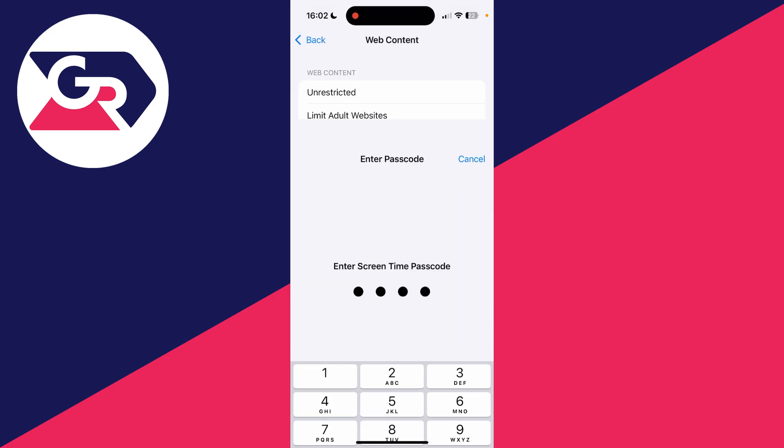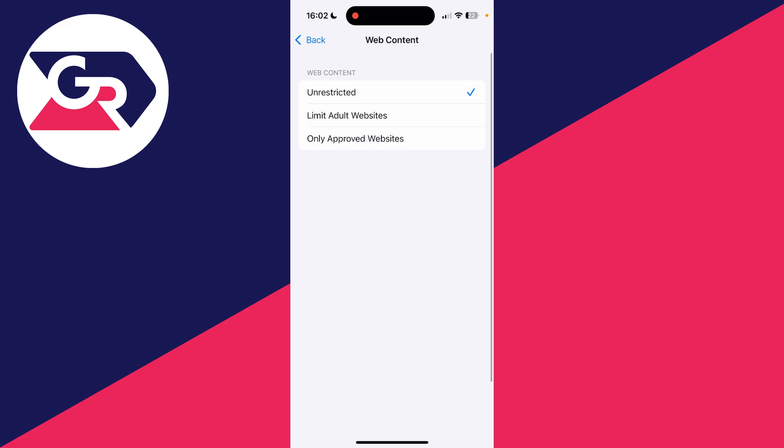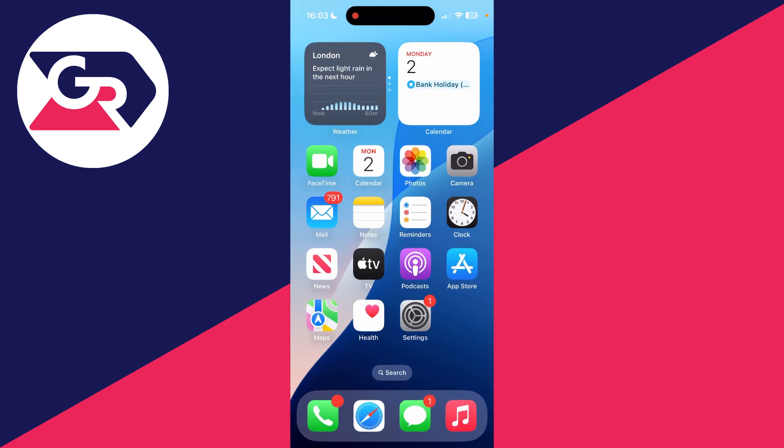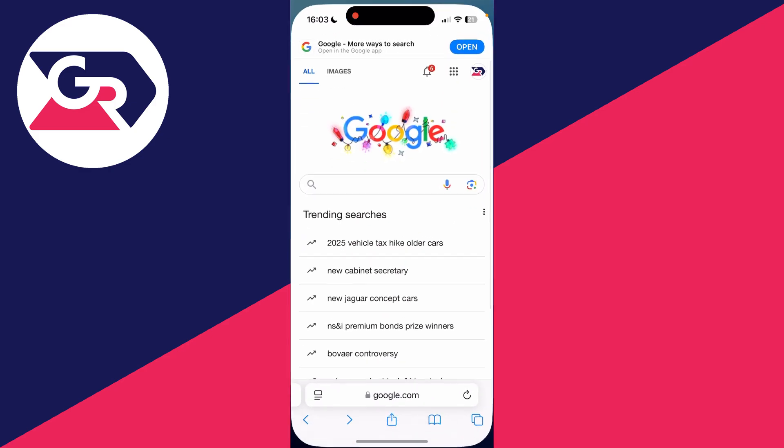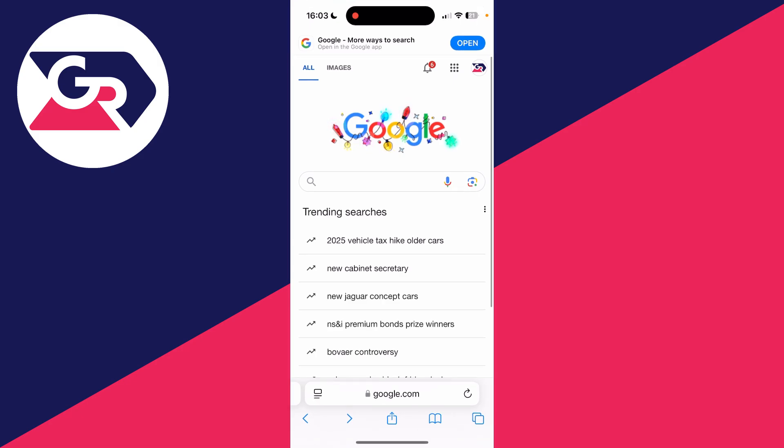After you've done that, you can return to Safari and see if the problem is now solved. Check if you can access and do the searches that you want.